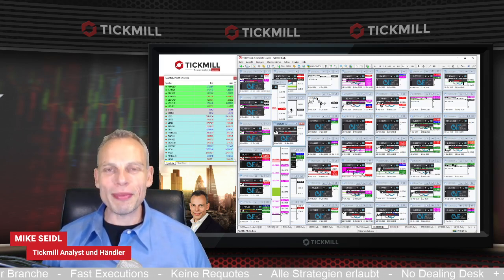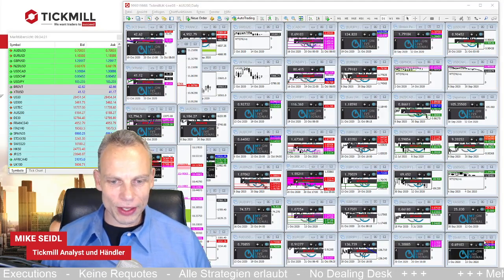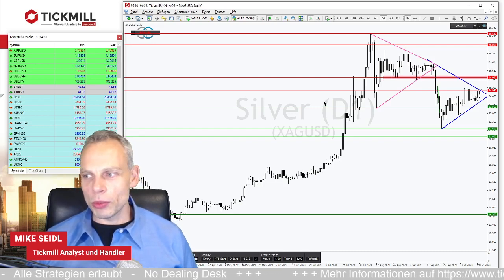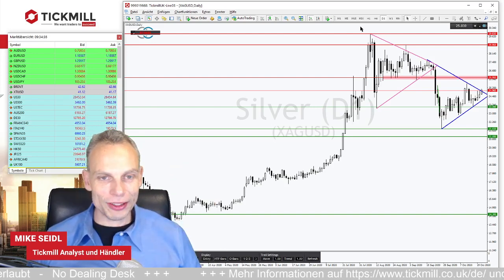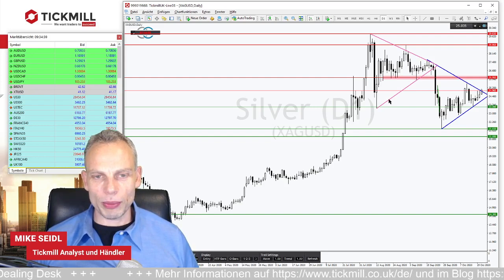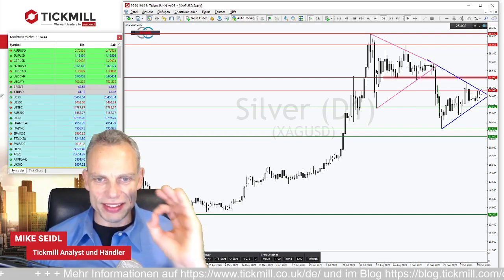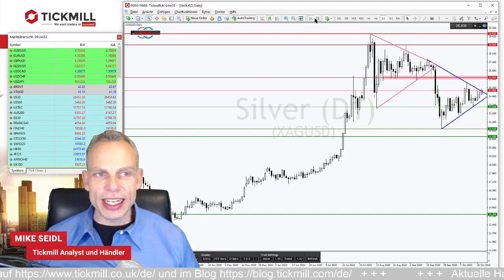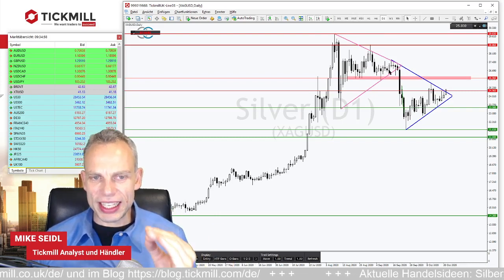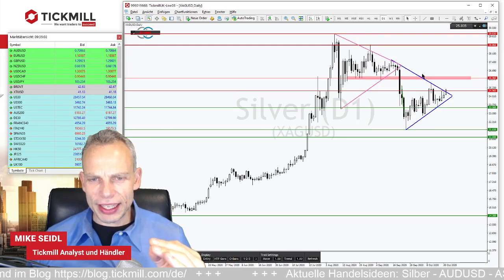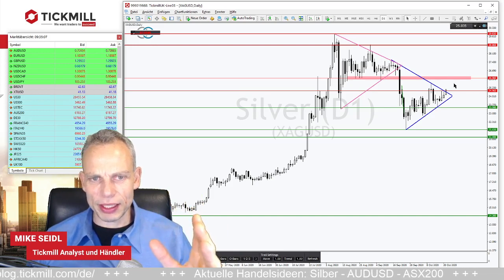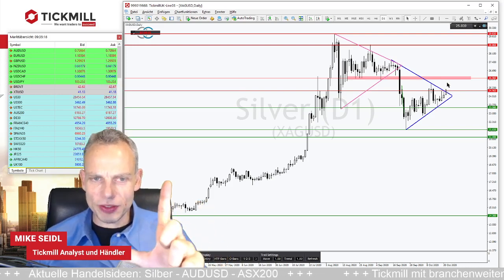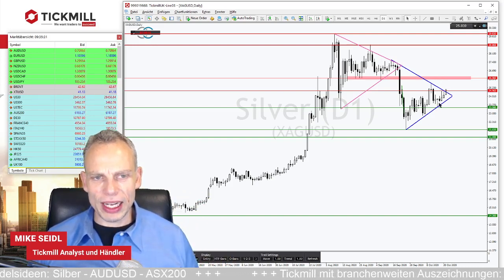Wir gehen jetzt direkt zu den Charts und in die Planung von Handelsideen. Bei Silber haben wir aktuell zwei Dreiecke im Chart eingezeichnet. Aus diesen Dreiecken kamen die Ausbrüche bisher immer mit einer ordentlichen Portion Dynamik. Im Bereich von 24,50 bis 25,20 US-Dollar – wenn das überschritten wird – ist das Szenario eines Ausbruchs aus dem Dreieck zur Oberseite sehr schön gegeben.